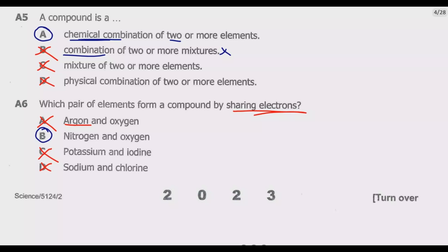Please join me in the next episode as we look at Question 7 going forward.